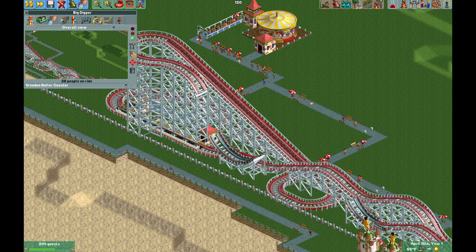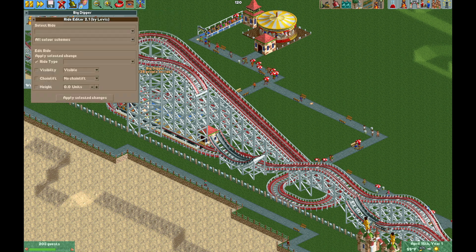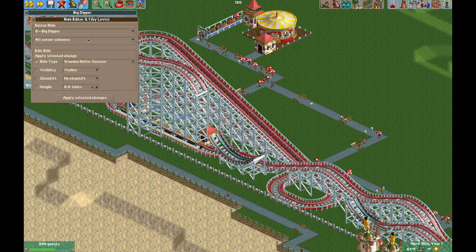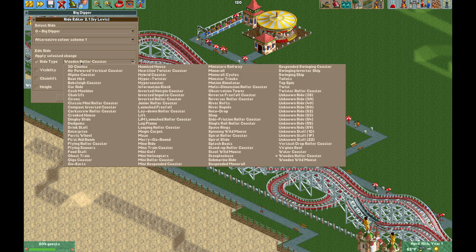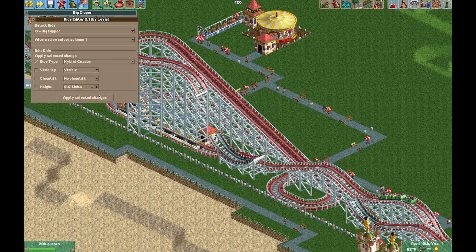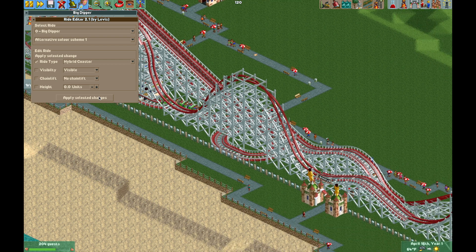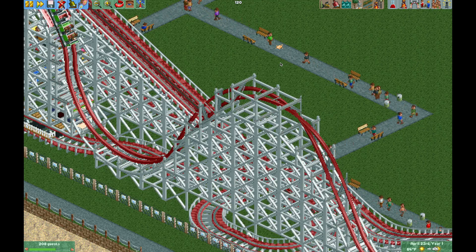Then I'll go back to the Ride Editor plugin, select the coaster again, make sure we have Color Scheme 1 and it's set to Hybrid Coaster, and hit Apply. And now we have our finished reimagined Big Dipper.